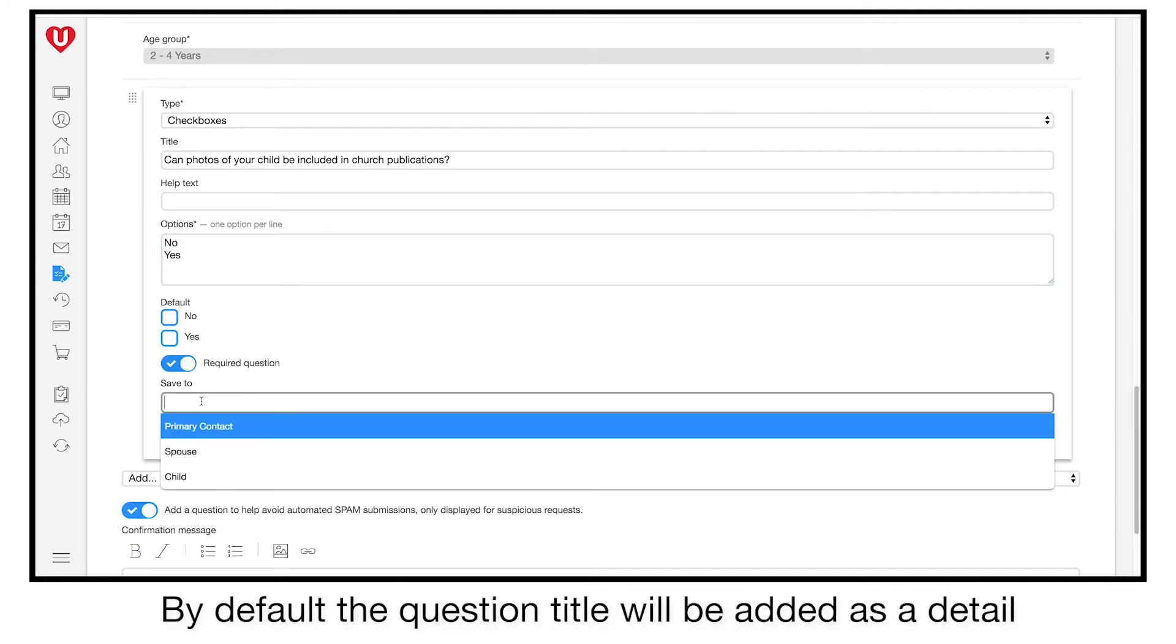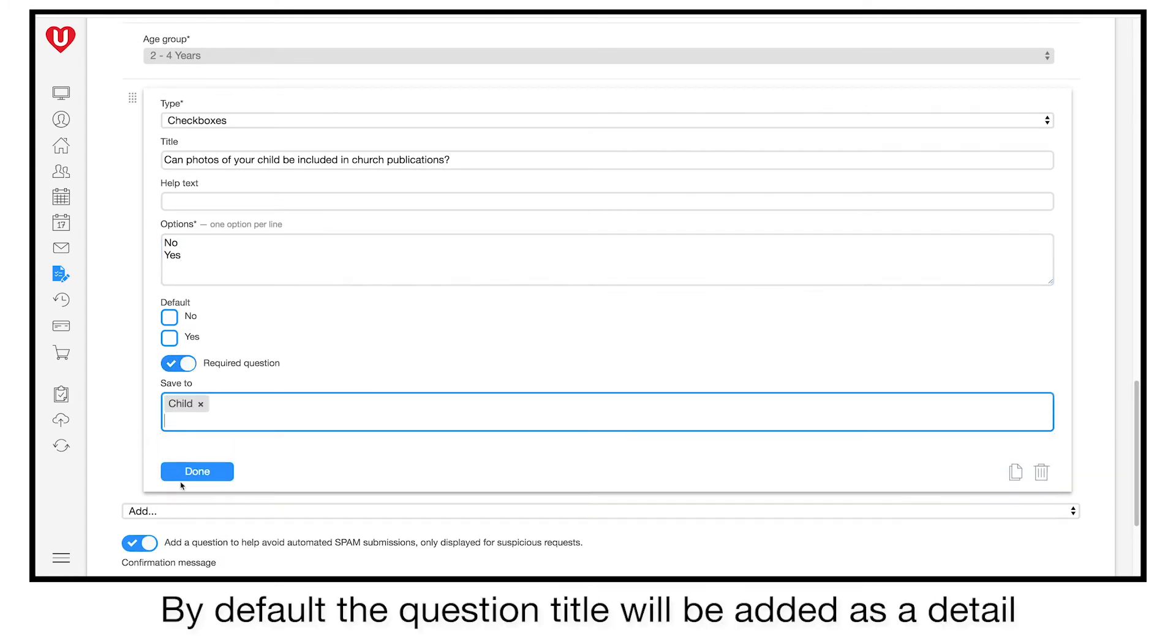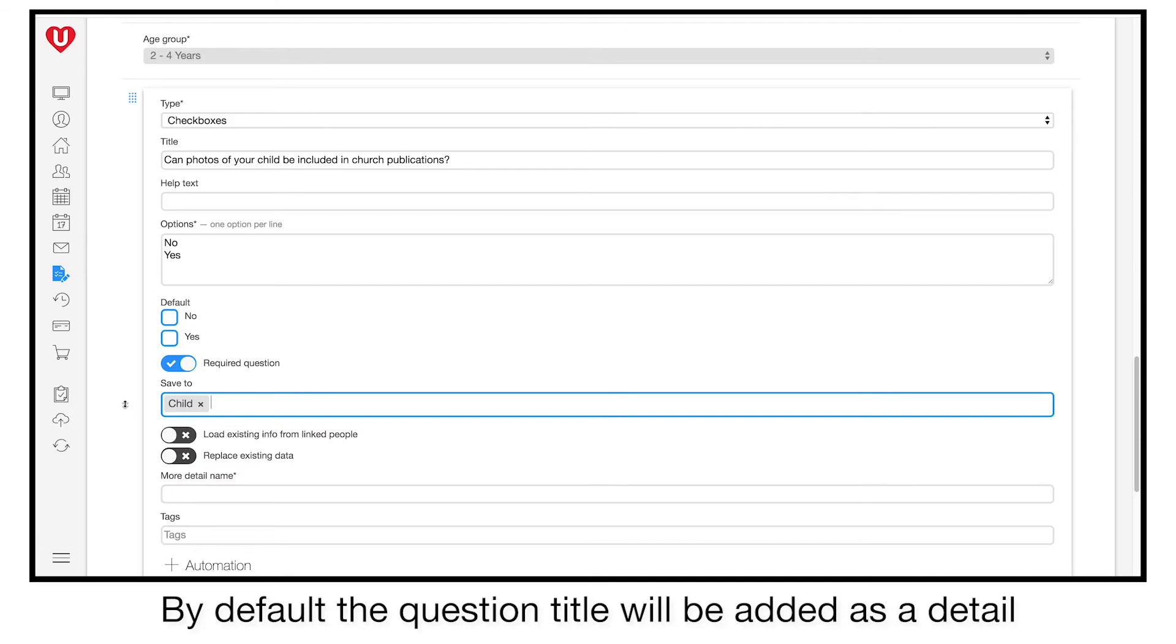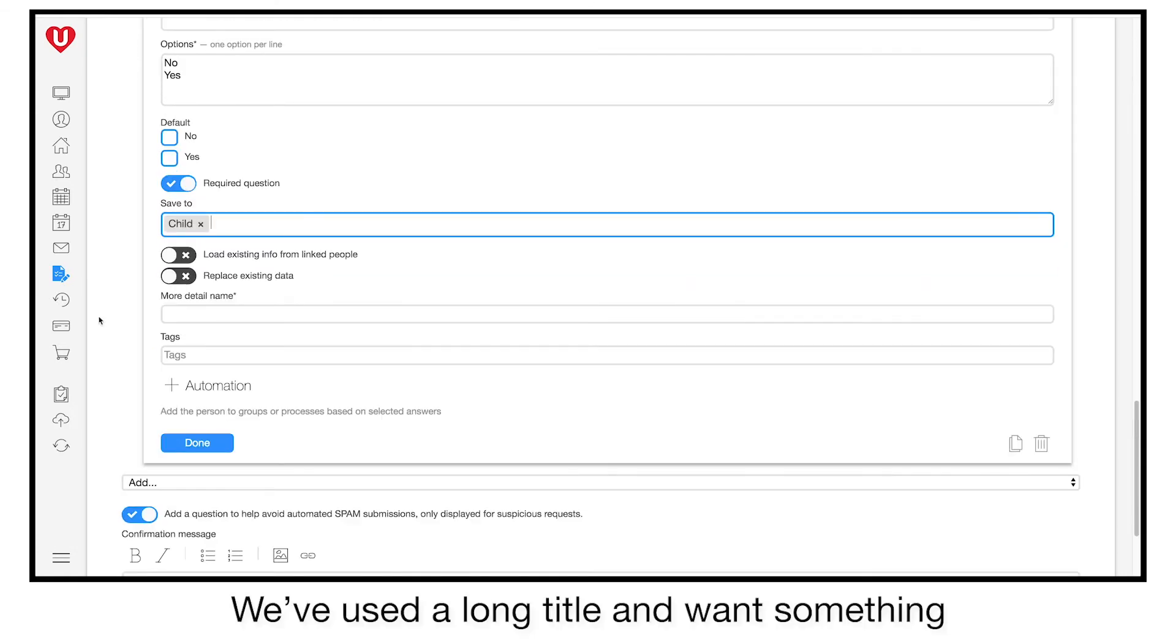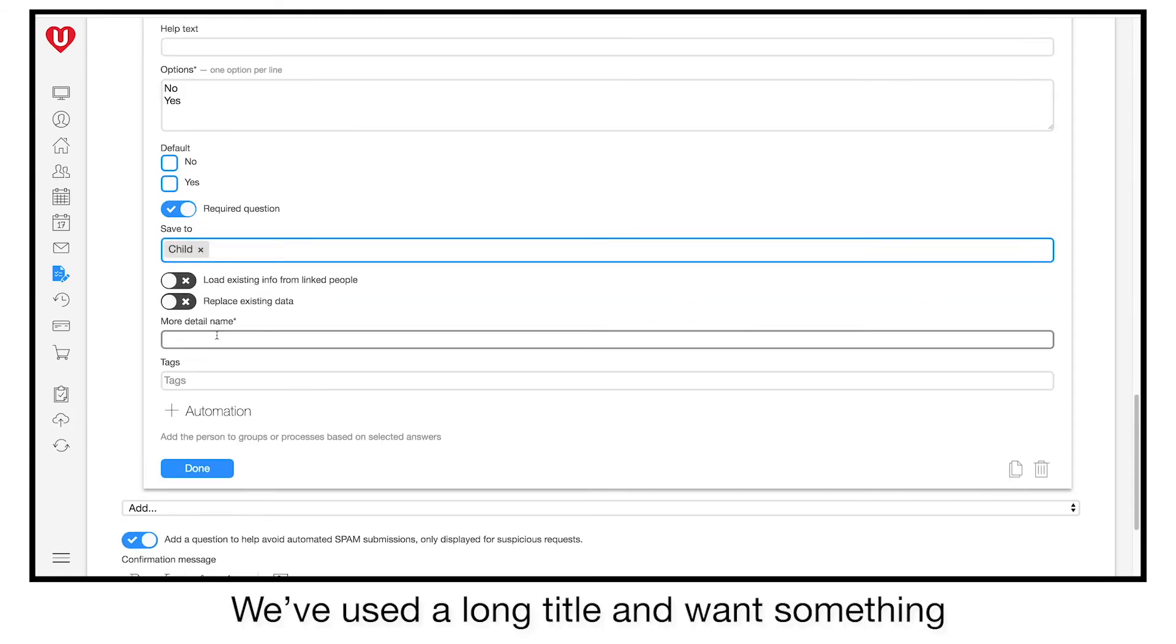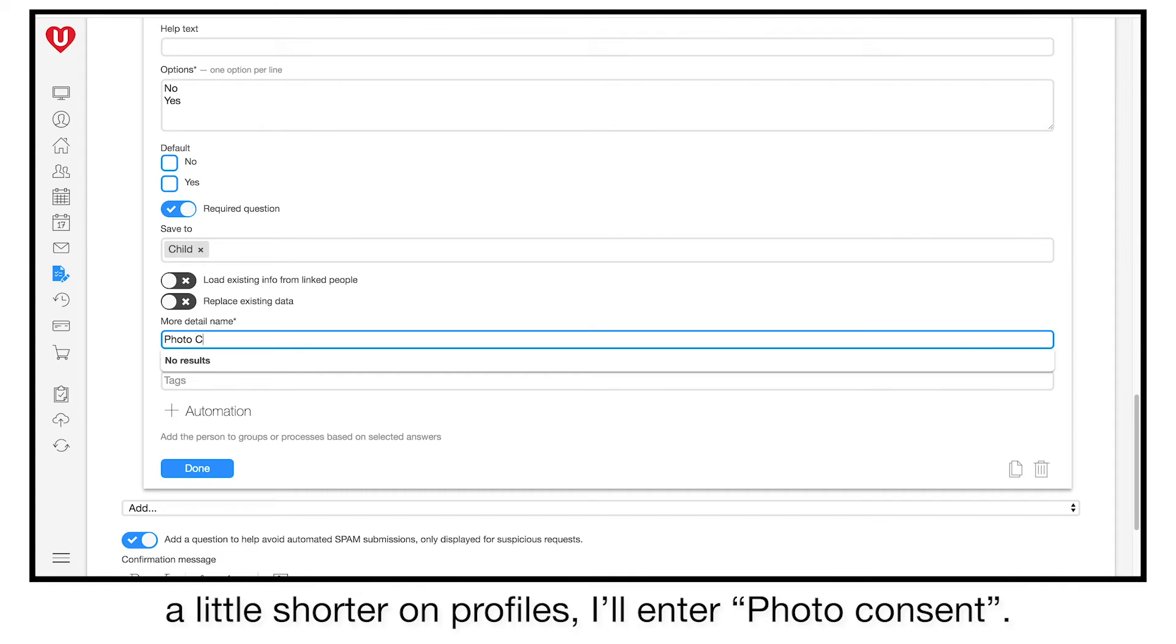By default, the question title will be added as a detail on the child's profile. We've used a long title and want something a little shorter on profiles. I'll enter photo consent.